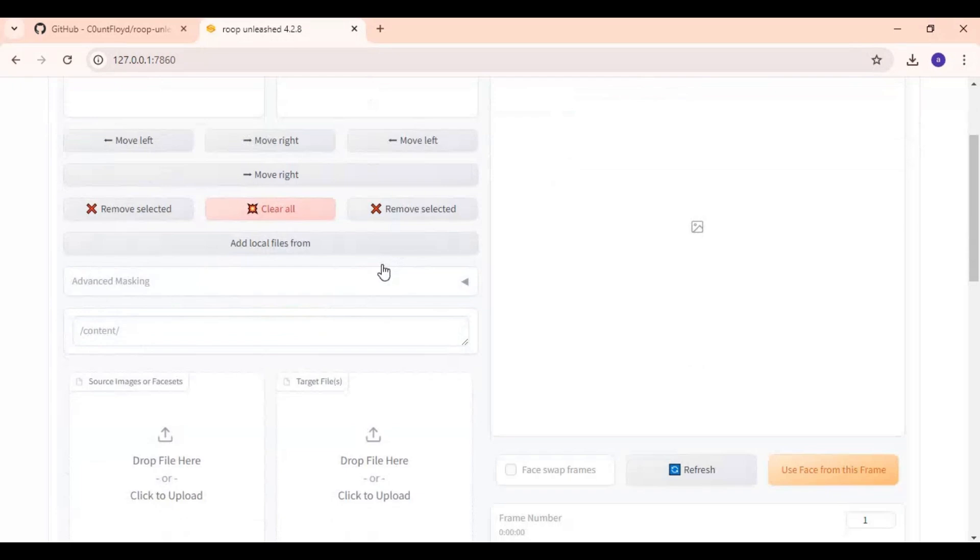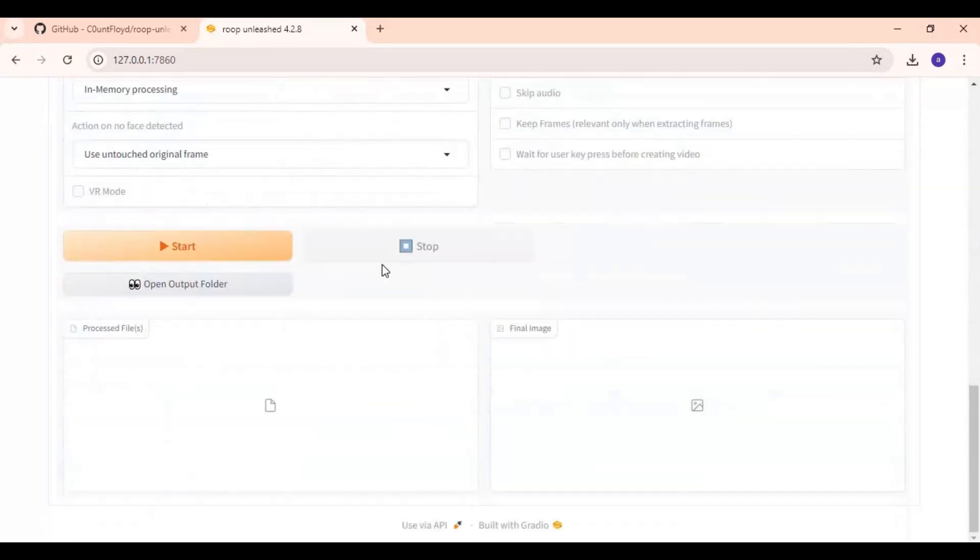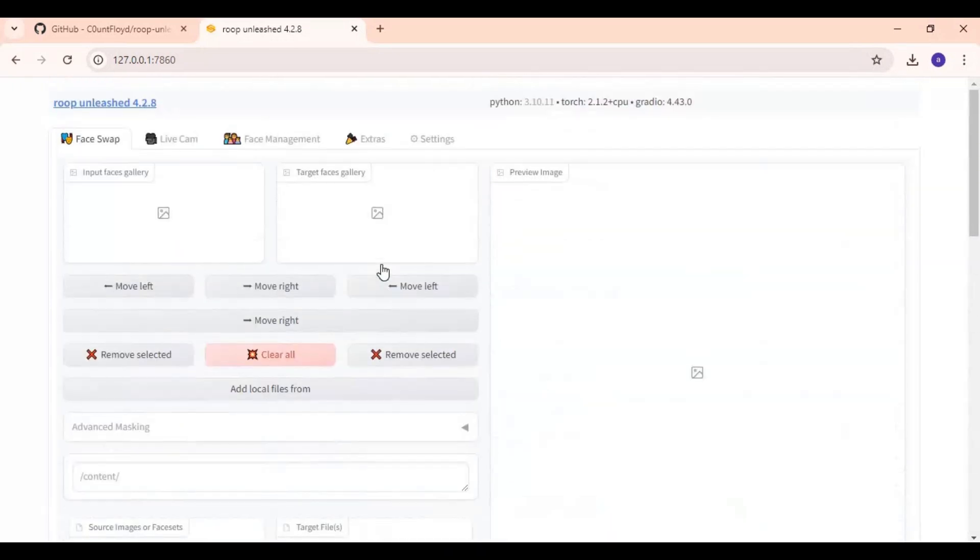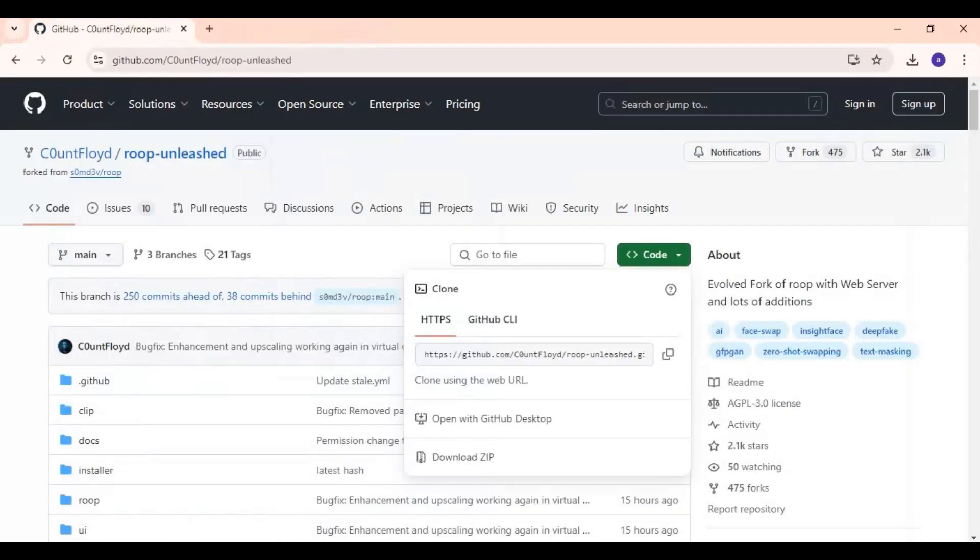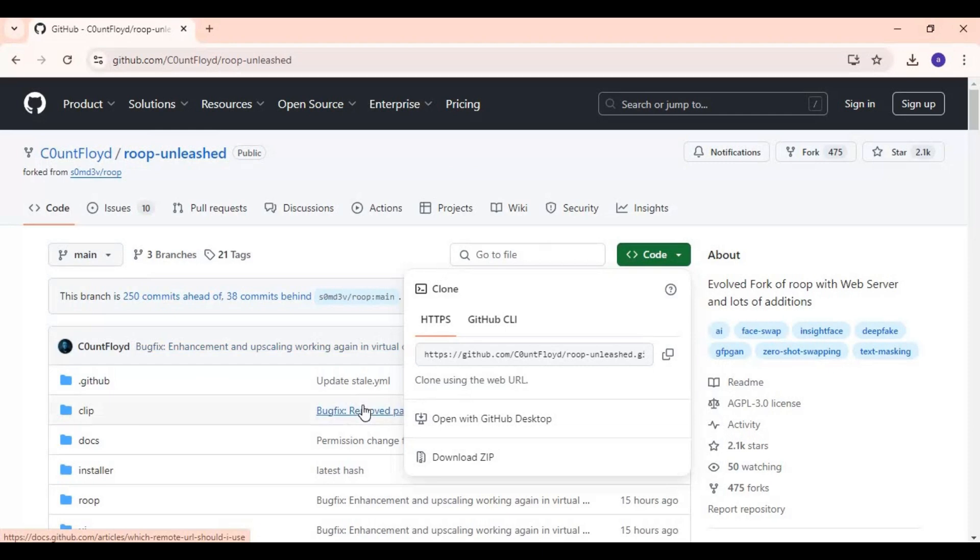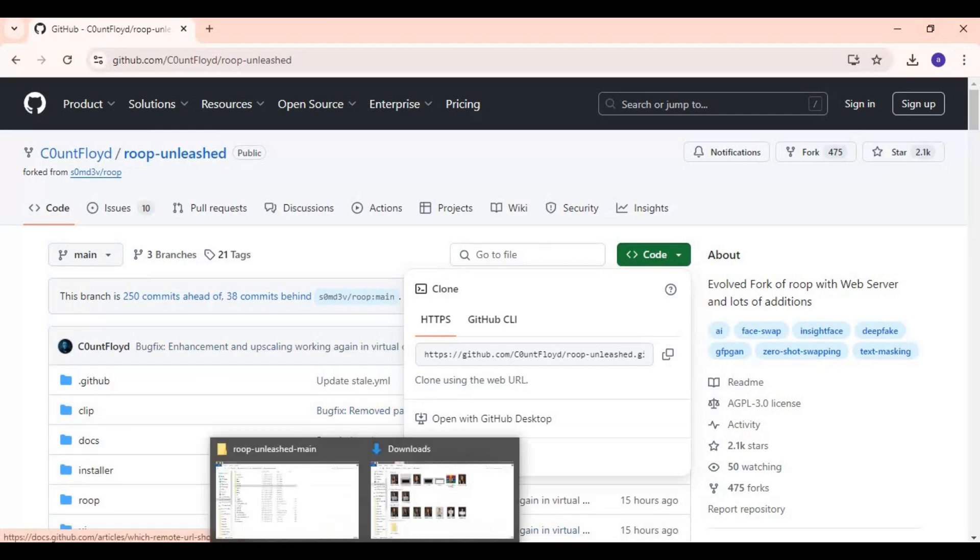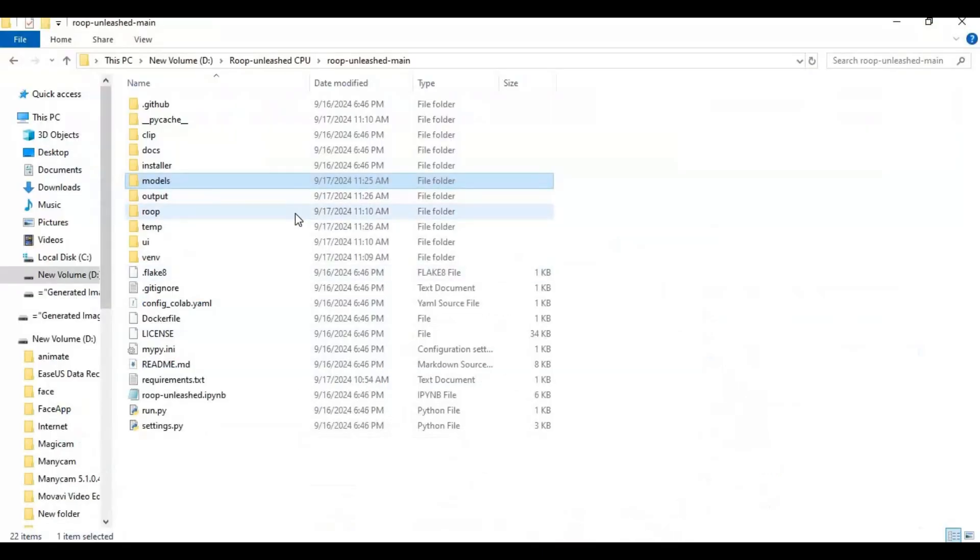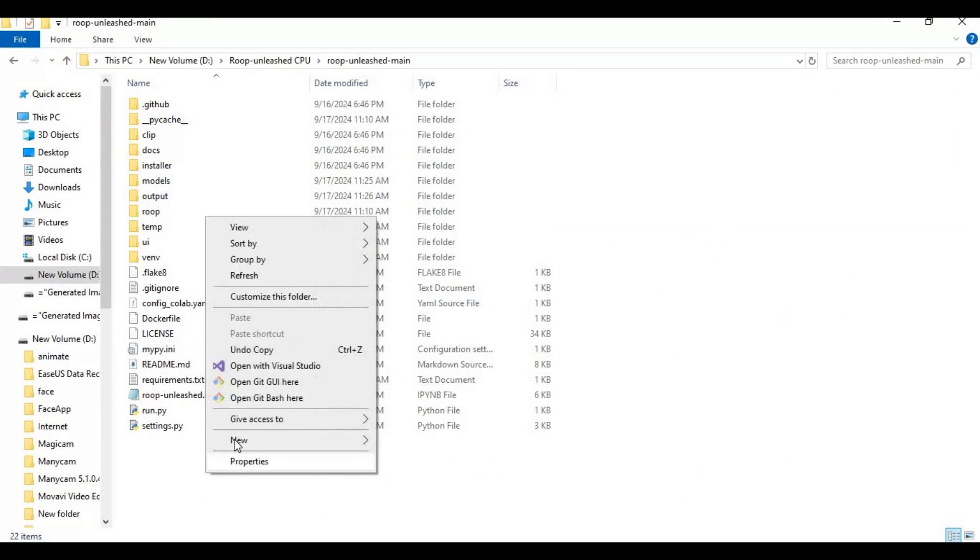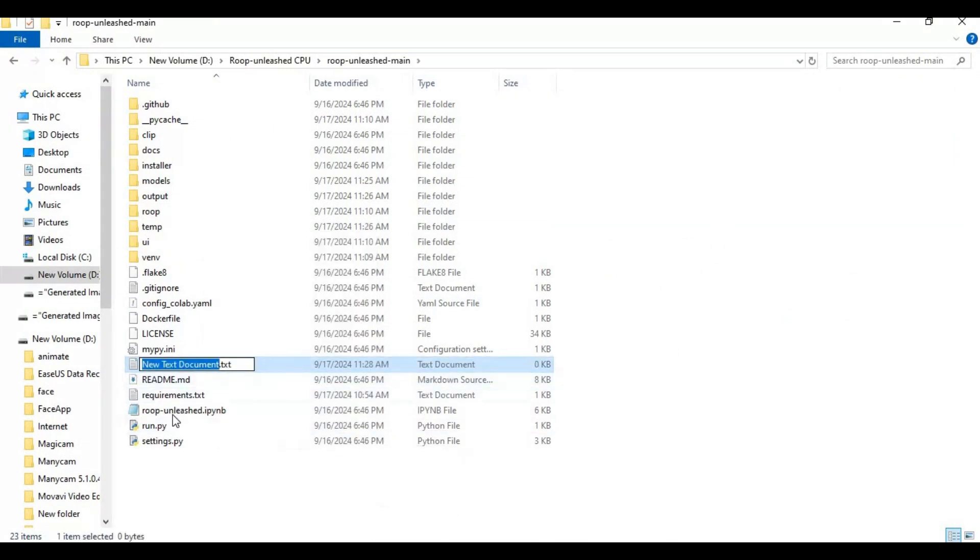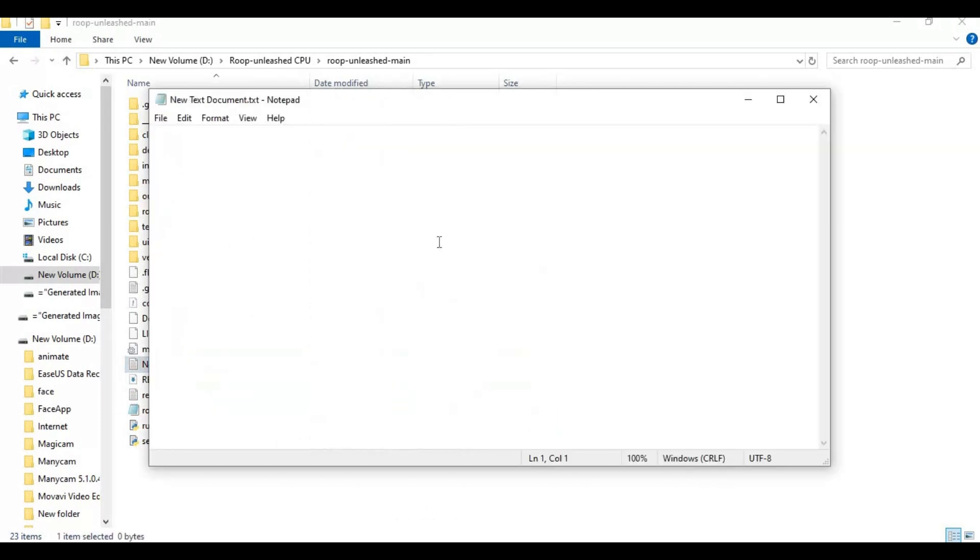If you don't know how to launch this again make a bat file of this. Go to main folder. Create a new text file and open it. Type this text and save as run.bat.